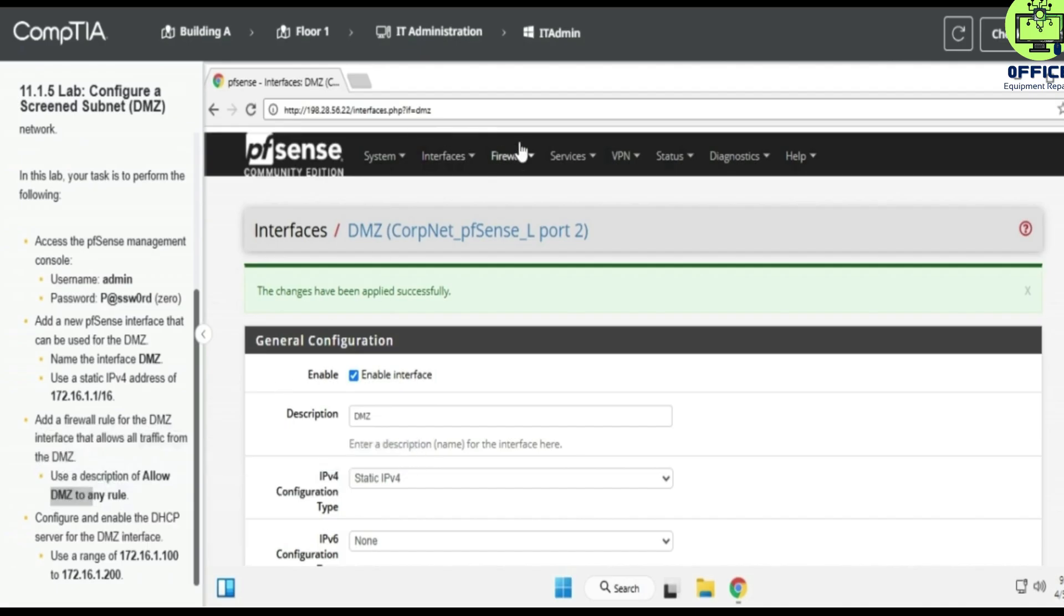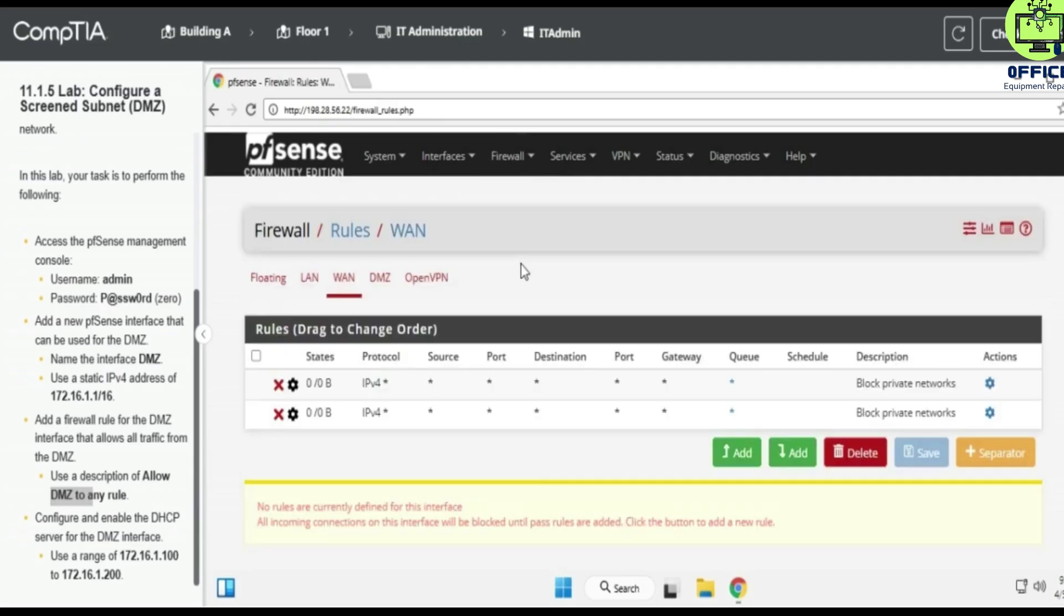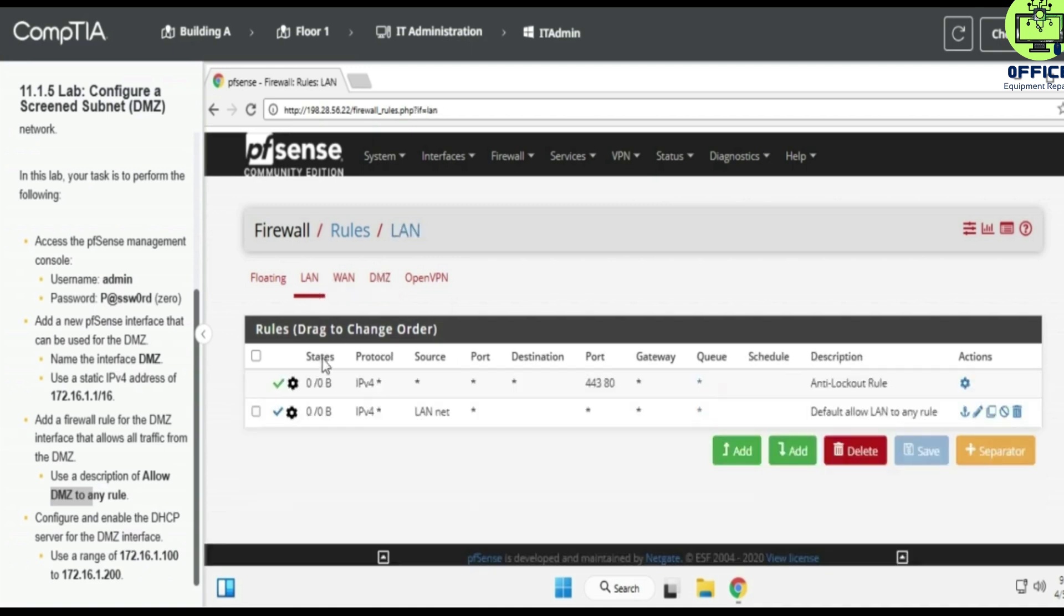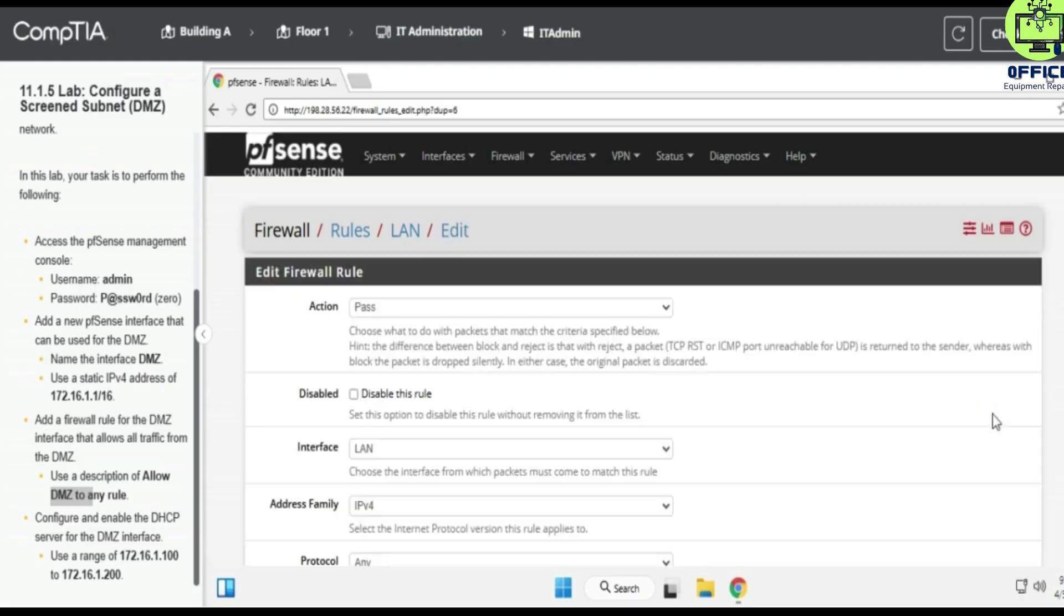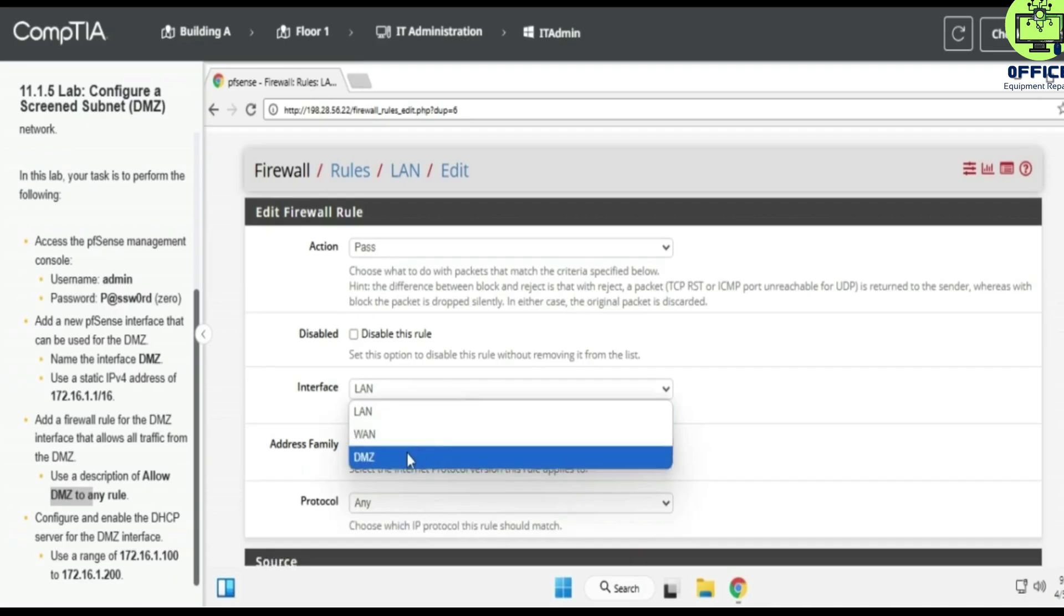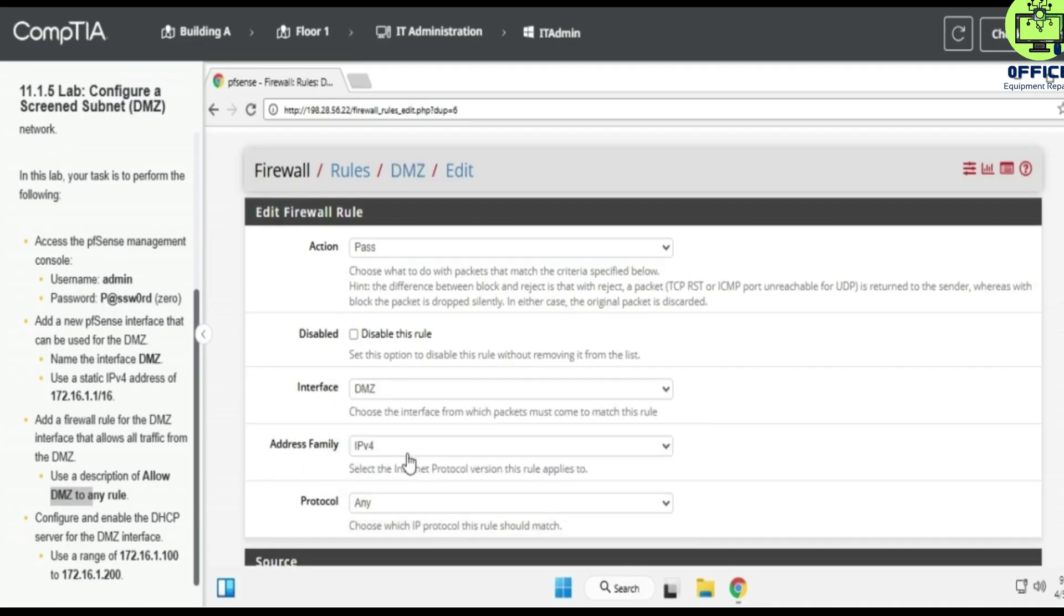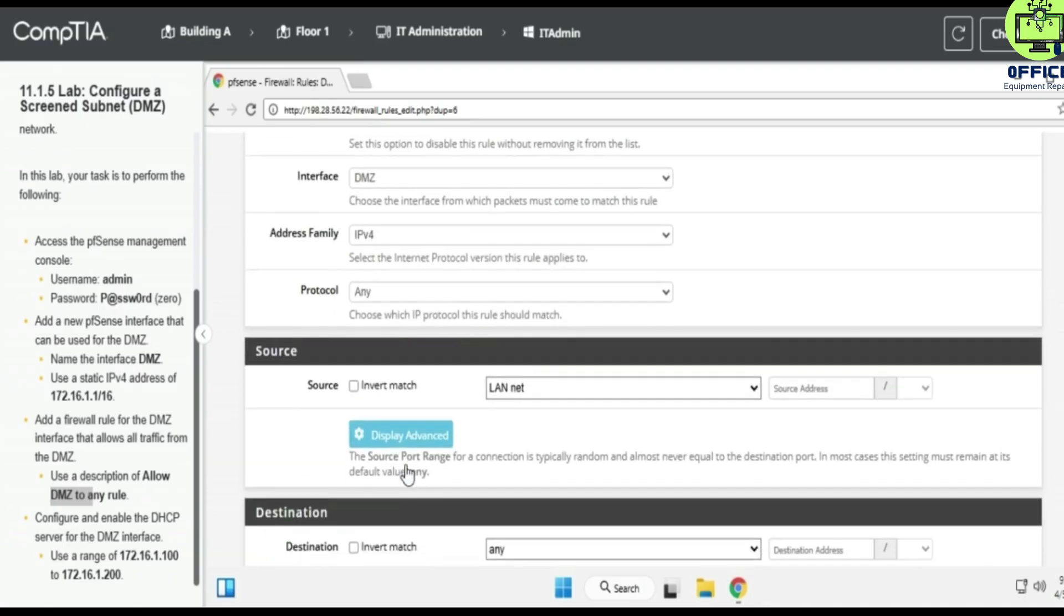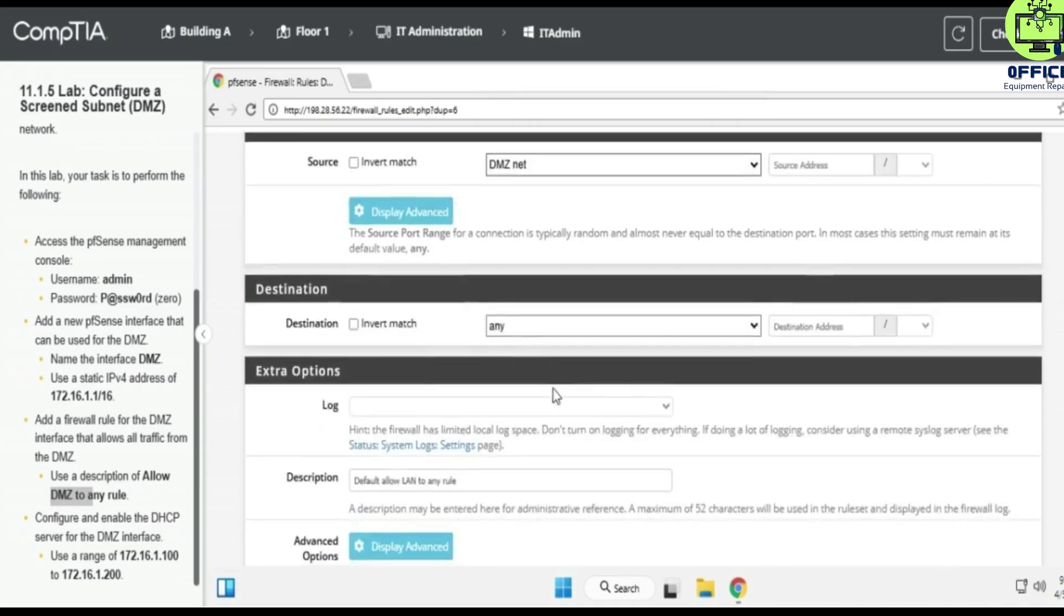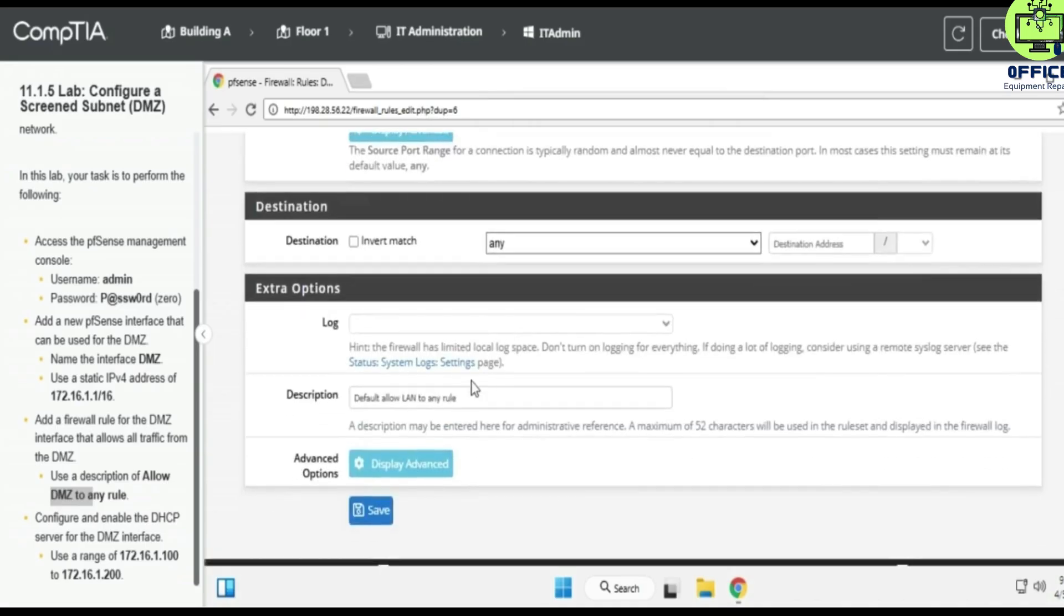We go to DMZ. LAN, rather, and then copy. Then go to LAN DMZ, select DMZ net, and LAN net is going to be DMZ net. Then description: allow LAN.